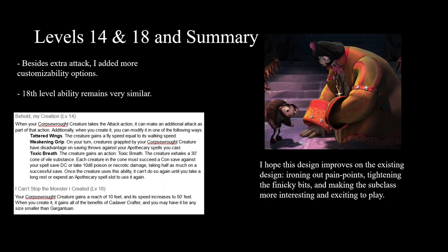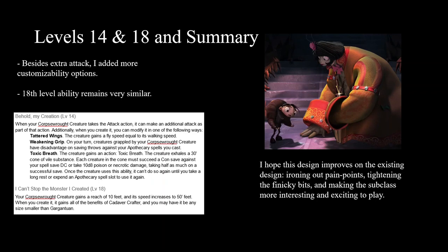The 18th level ability remains largely the same — reach of 10 feet, speed up to 50 feet, any size smaller than Gargantuan. Now if you want a huge building-wrecking creature, awesome; but if you want it tiny — mail it to your enemies in a crate and have it breathe toxic breath on their castle — that's cool too. This redesign aimed to poke holes in the original's limitations, iron out pain points, tighten finicky bits, build a coherent playstyle, and make the subclass more exciting to play. That's the whole point of the Design Doctor series — to crack it open, understand it, and bring it back to life. Isn't that what being a Reanimator is all about?